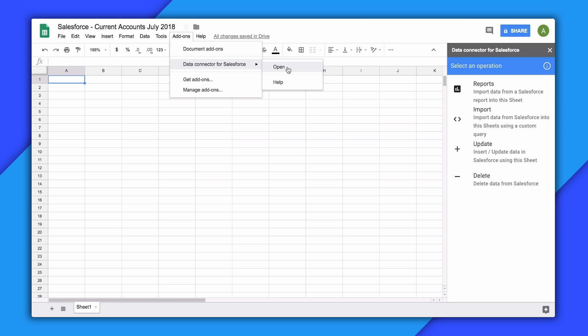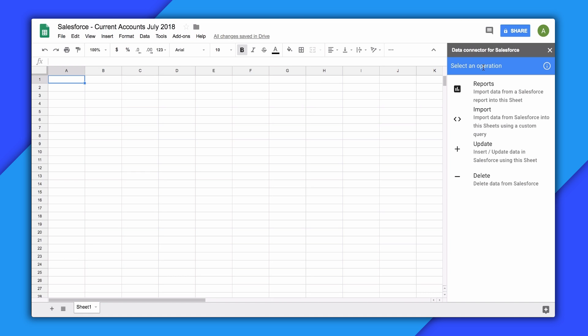In the sidebar, you'll see the main menu of operations that this add-on can perform. You can pull in Salesforce reports. You can construct custom queries to import. You can make changes to the data in Sheets and push those updates to Salesforce. Or you can even delete data from Salesforce.